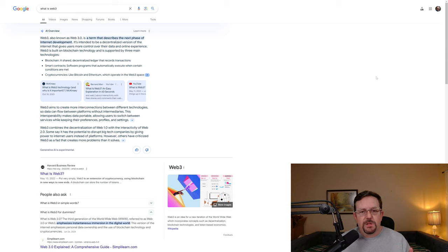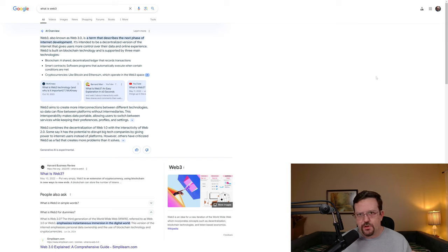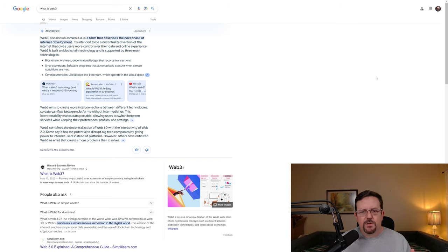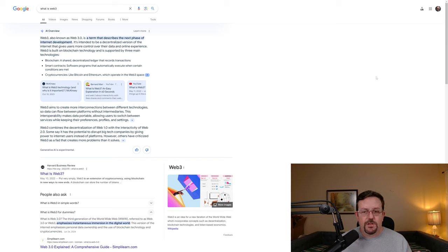Web3 is built on blockchain technology, which is part of DLT — distributed ledger technology — and is supported by three main technologies: blockchain, a shared decentralized ledger that records transactions; and smart contracts, software programs that automatically execute when certain conditions are met.